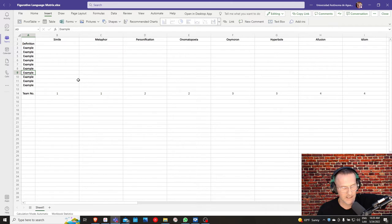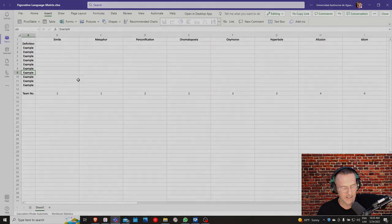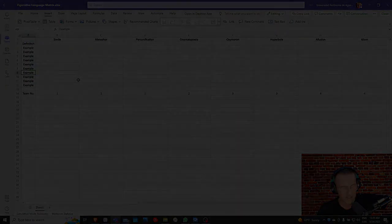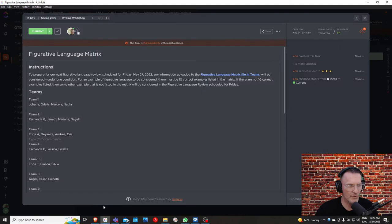Here you see the team numbers assigned to each of the types of figurative language, and you can find the list of teams. But what I'm showing here in this screen will appear in Canvas. It'll appear here in this, not in this page. I'll get to it here one sec.